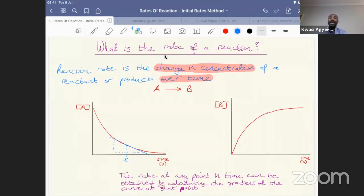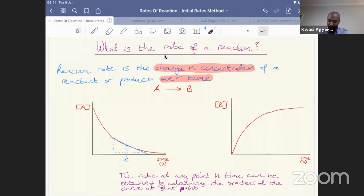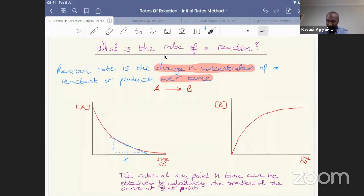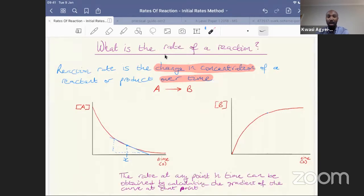In today's session, we're going to take a different look at how to obtain the rate. So far we've talked about continuous monitoring of the rate of the reaction — if you want to calculate the rate at time equals x, you draw a tangent to the curve at t equals x. You can also look at how the rate of reaction relates to the concentration of your reactant or product.